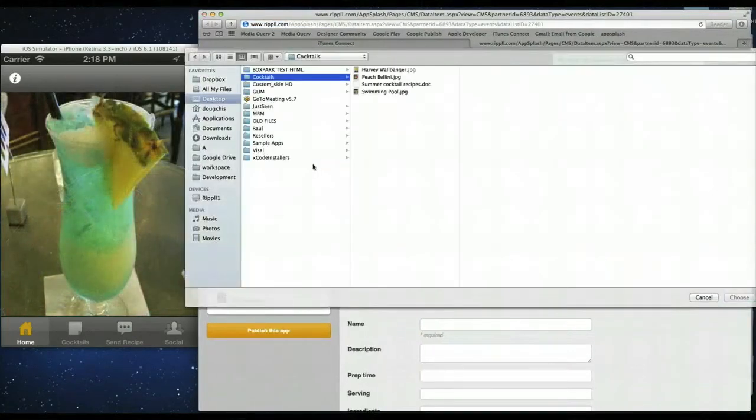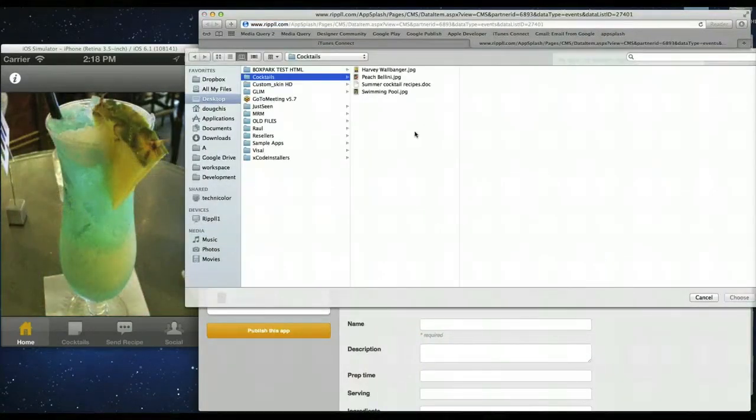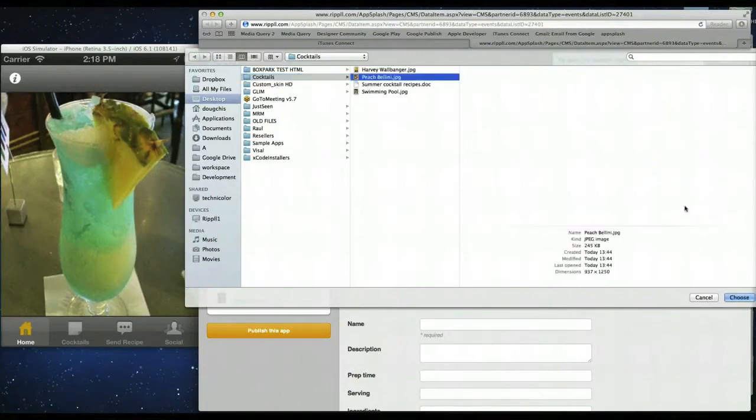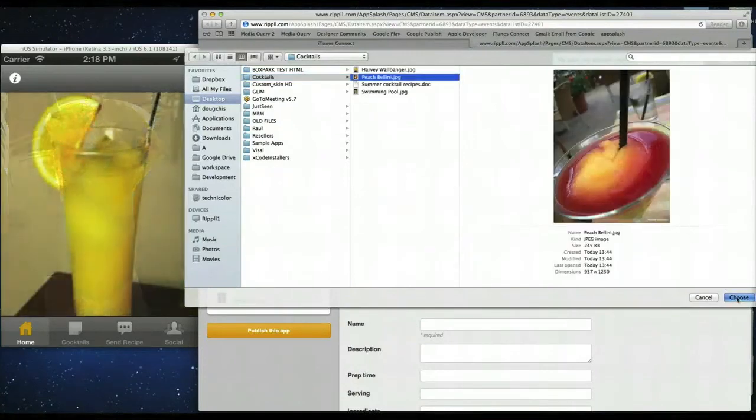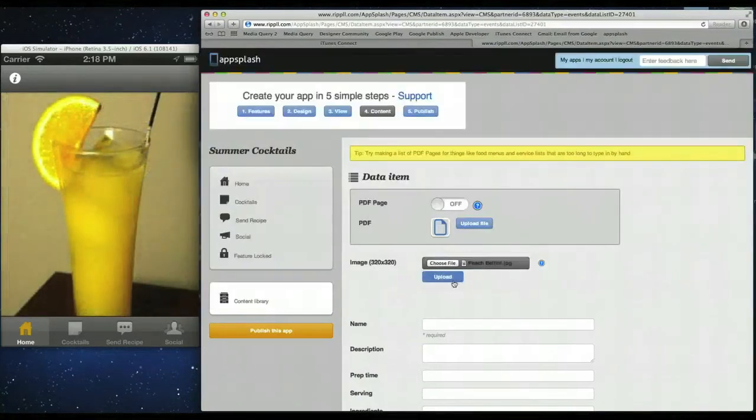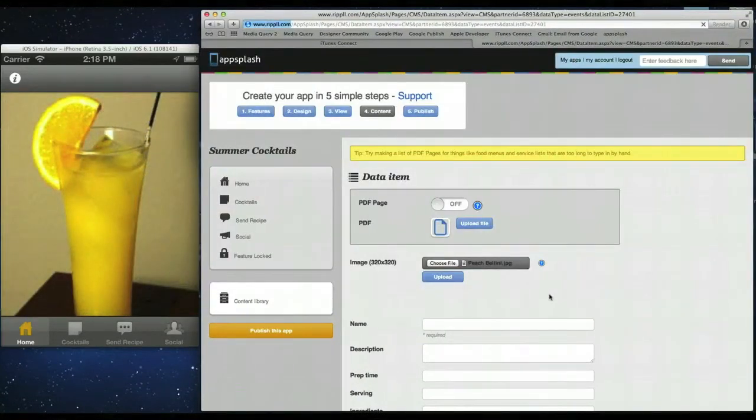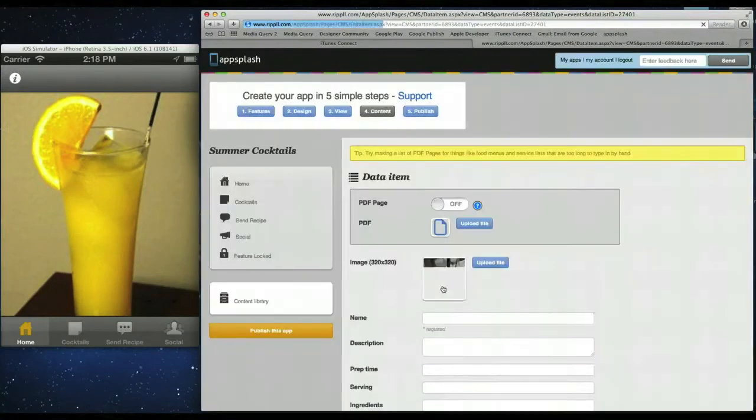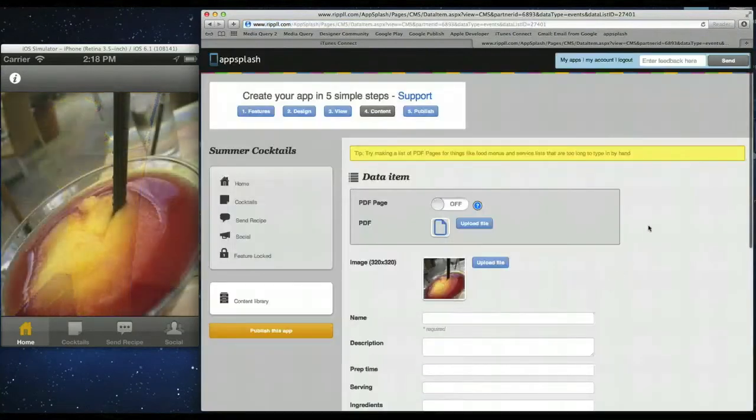So first I'm going to upload an image. So again choose file. We're going to use the same images from before. So here's the peach. Save that. Click upload. And we have the image there.